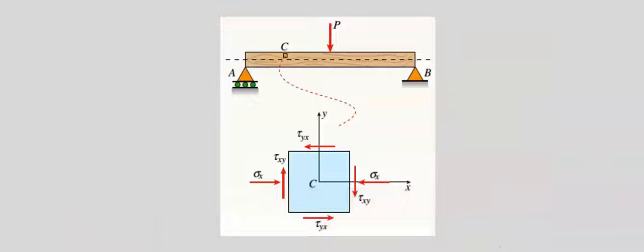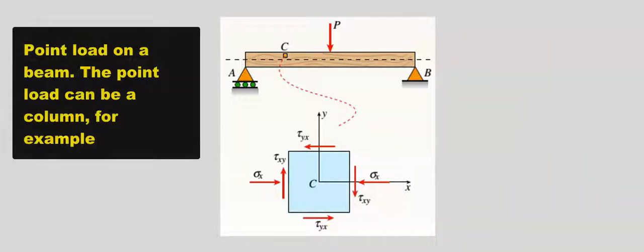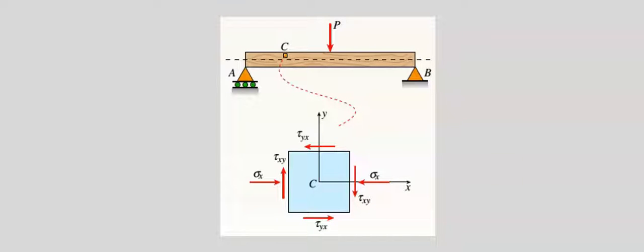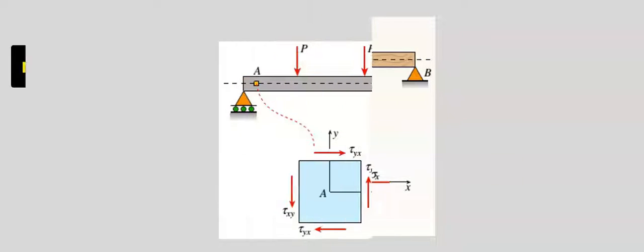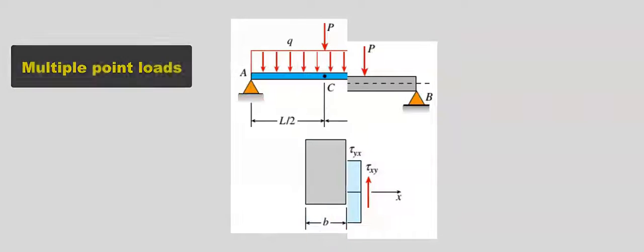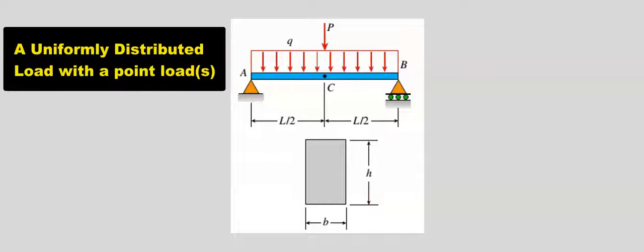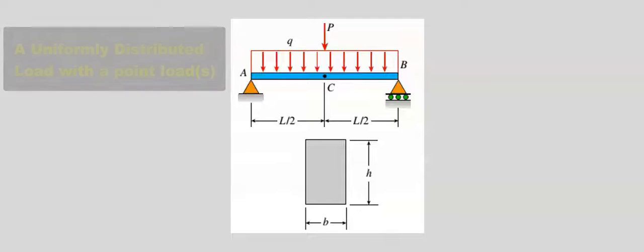A load on a simply supported beam can be a point load, multiple point loads, or a uniformly distributed load, or a combination of them.